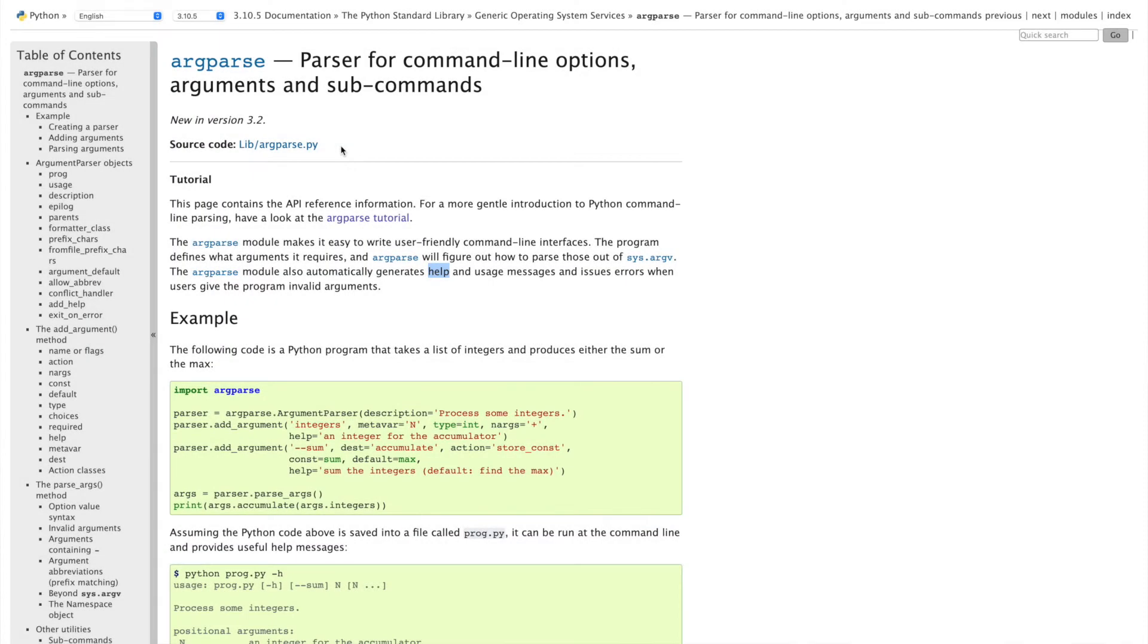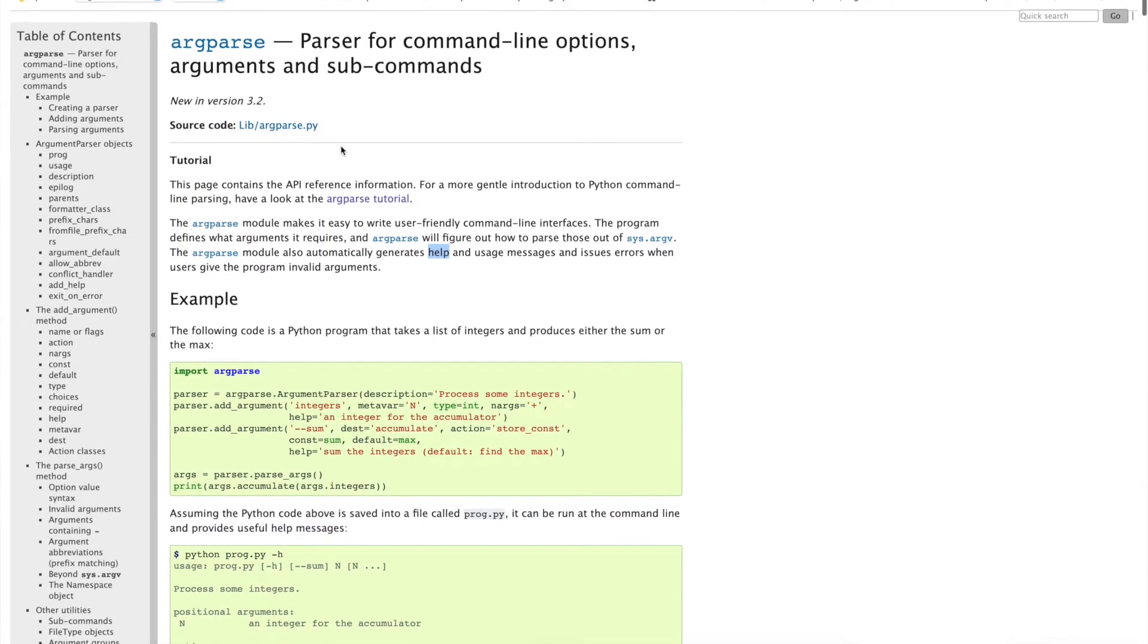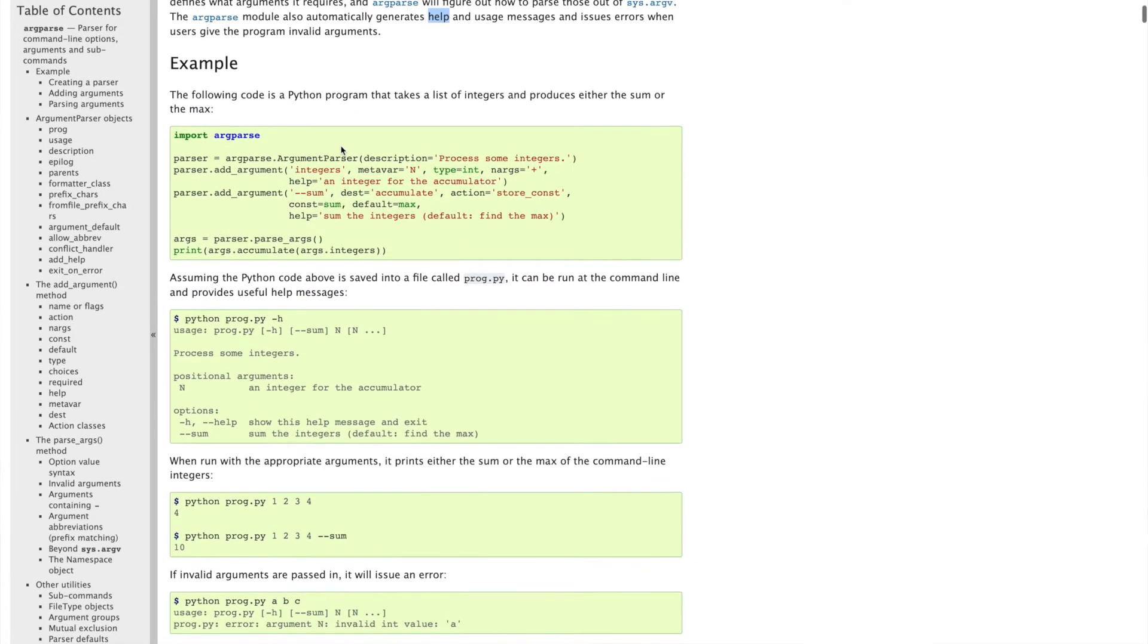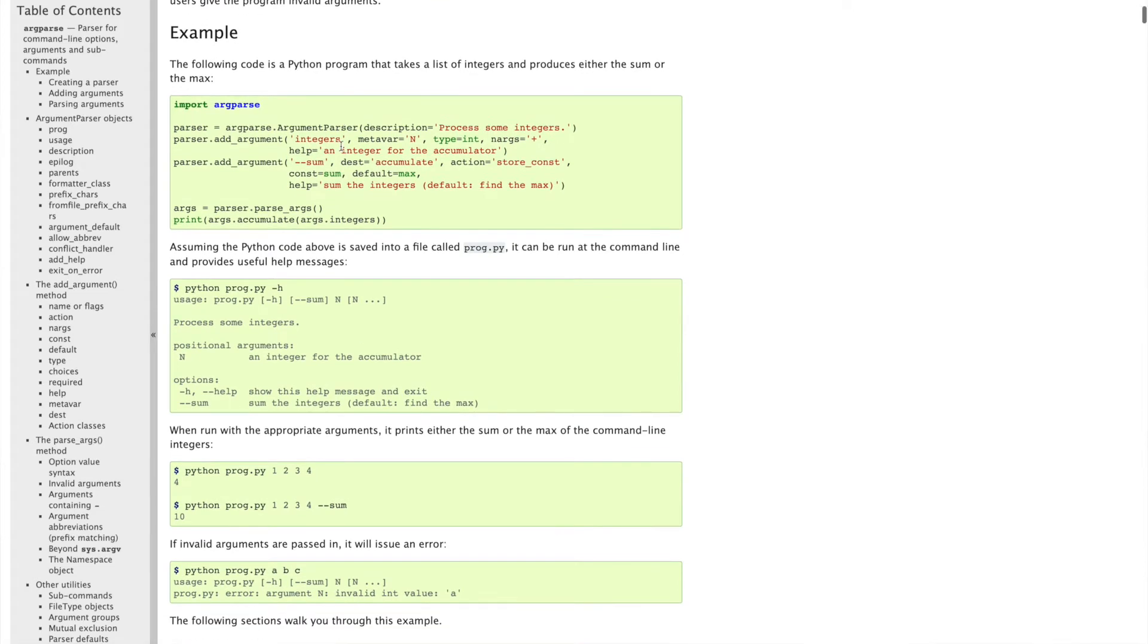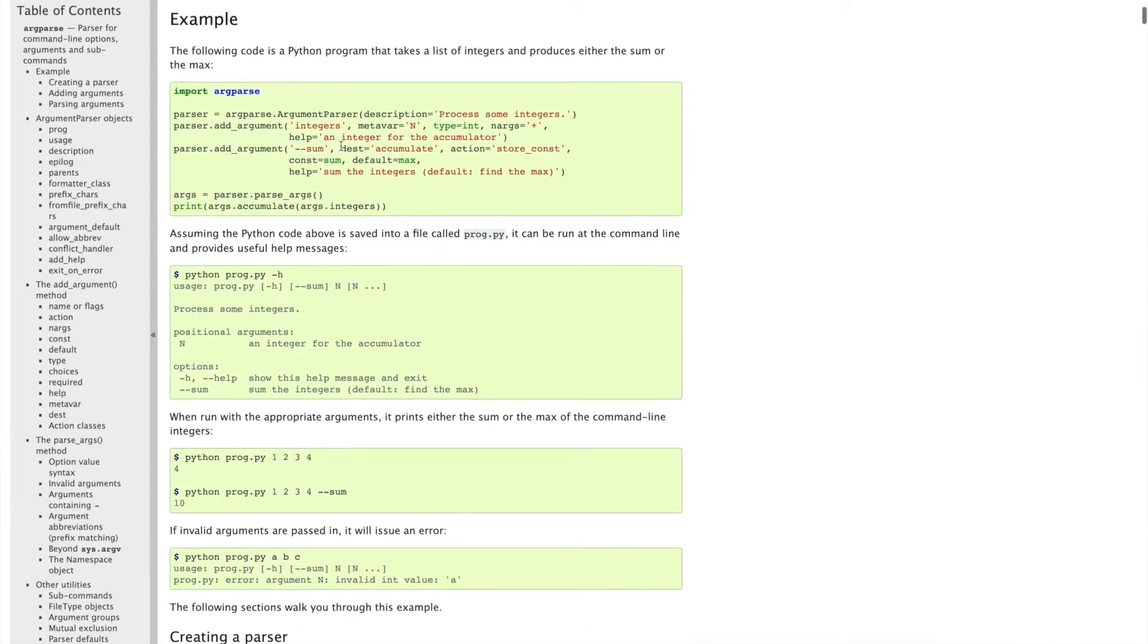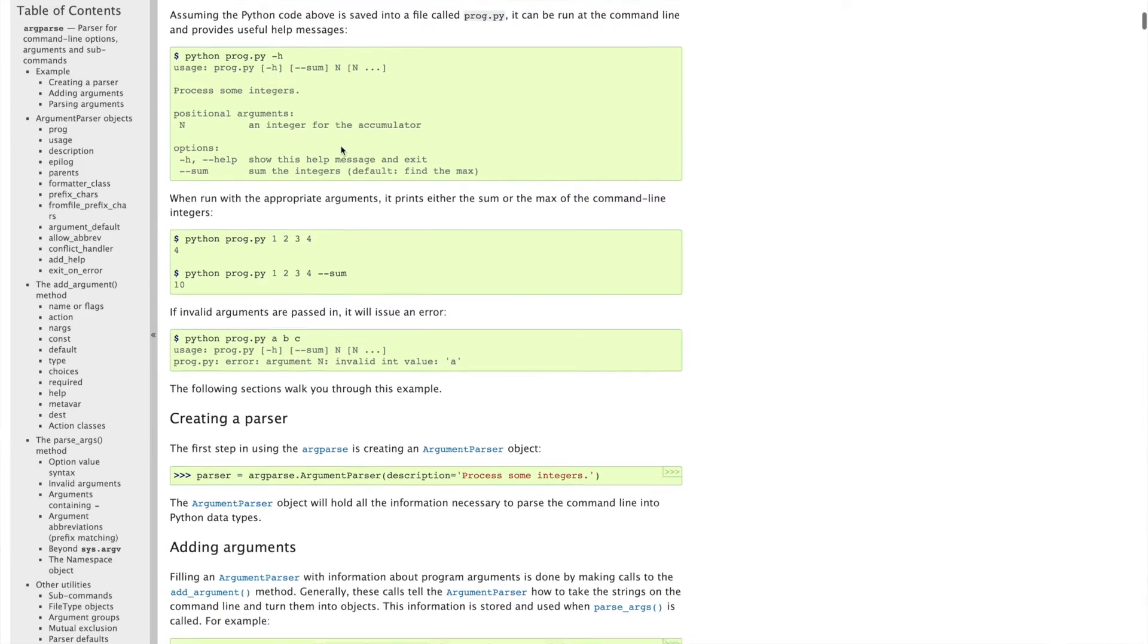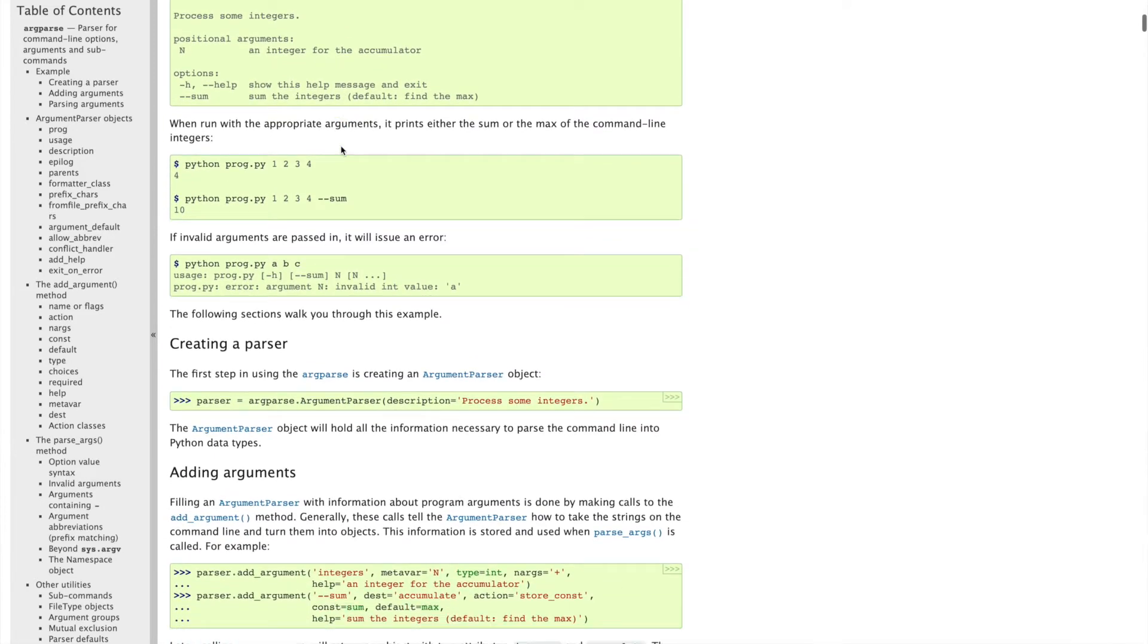Argparse has its own documentation page here, and it essentially walks you through how to use it and the kind of things that you can do with it, which is really cool. They give you example code as well, which you can copy and modify and see how it works in your own Python scripts.